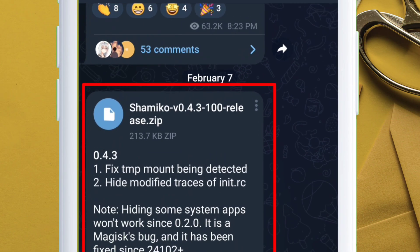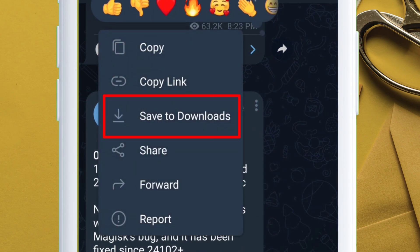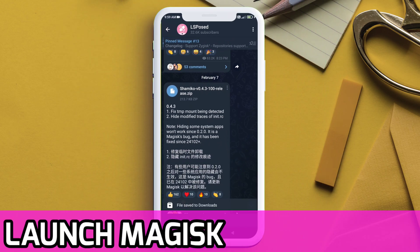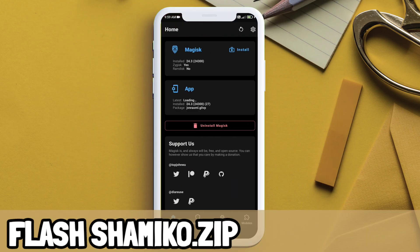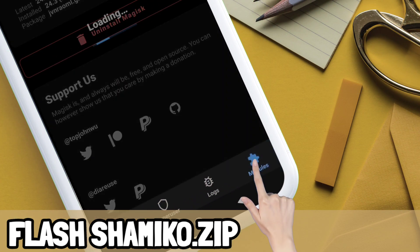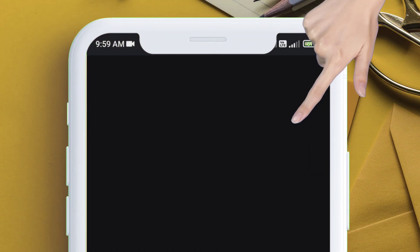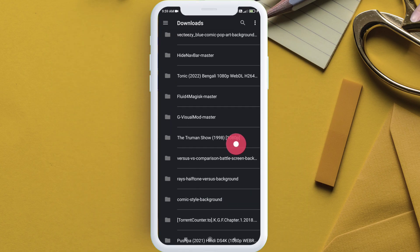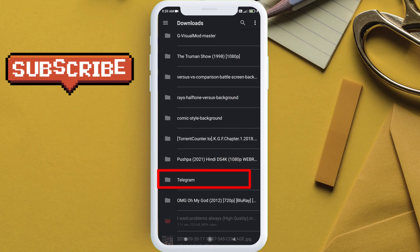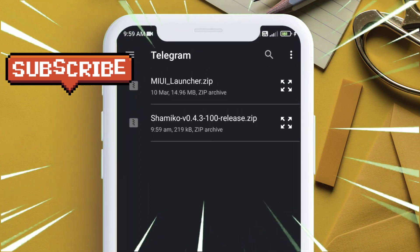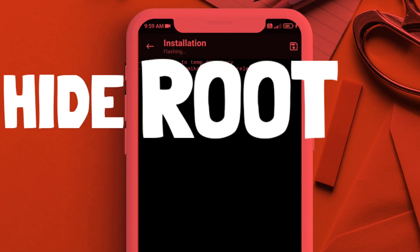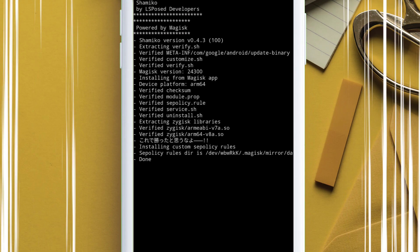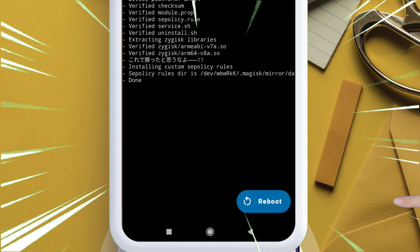Next, launch the Magisk Manager app and flash the shamiko.ko zip file which we downloaded earlier from the Telegram channel. Just tap on install from storage, navigate to the Telegram folder, and simply select the zip file to flash it. This zip file is essential to hide root in banking apps. Next, reboot your device in order to apply the changes.